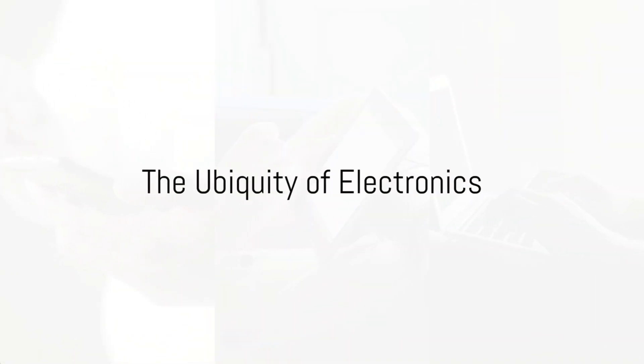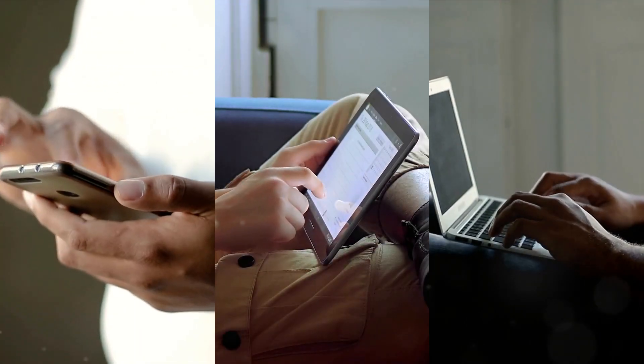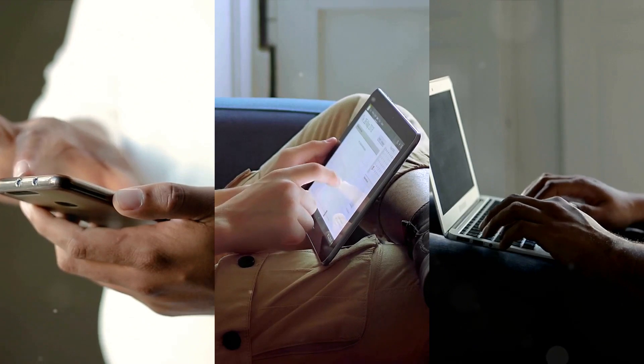Imagine a day without your smartphone, laptop, or even your smartwatch. Difficult, isn't it?